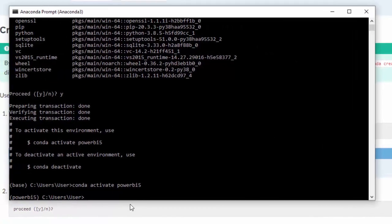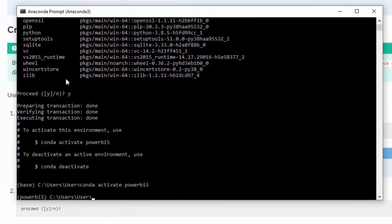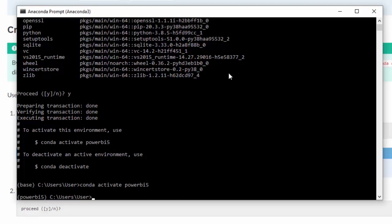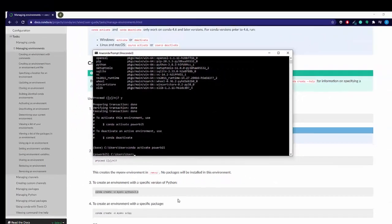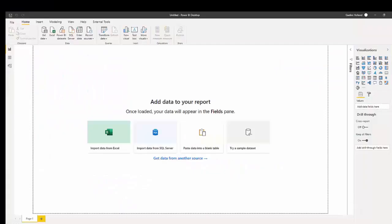Now, we are not going to install any packages at the moment, but in the next video we're going to be installing some packages. But now that you have this new environment, how do we connect this environment to Power BI? So let's open up Power BI. I am using the December 2020 version. So you might have something that looks a little bit different.